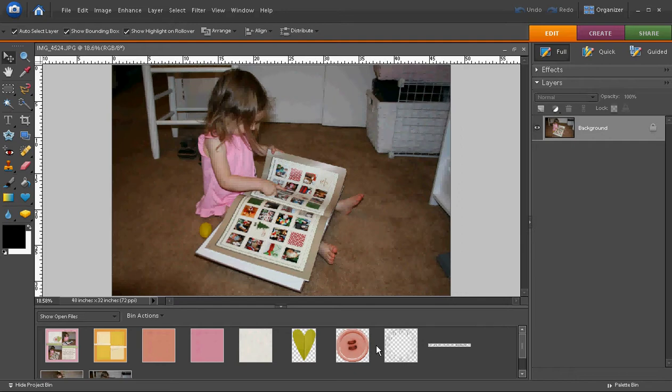From here the next step is to open a new blank document or to find and open a layered template which comes in the form of a .psd or Photoshop file format. You can certainly design and create your own scrapbook page from scratch, but layered templates are a great option for saving time, perfect for beginning scrapbookers because a lot of the design work is already done for you.